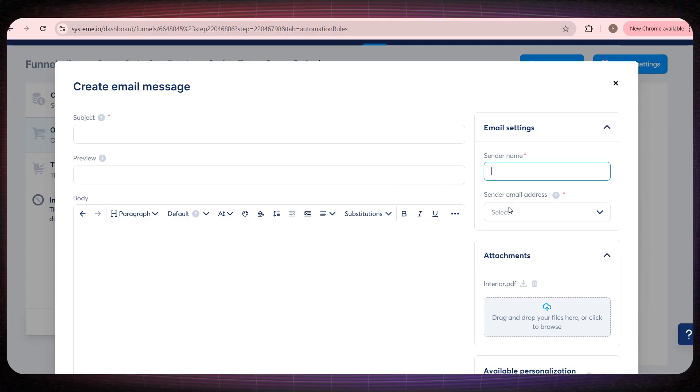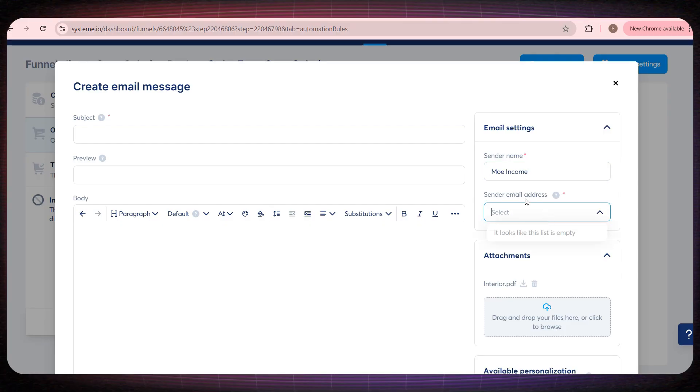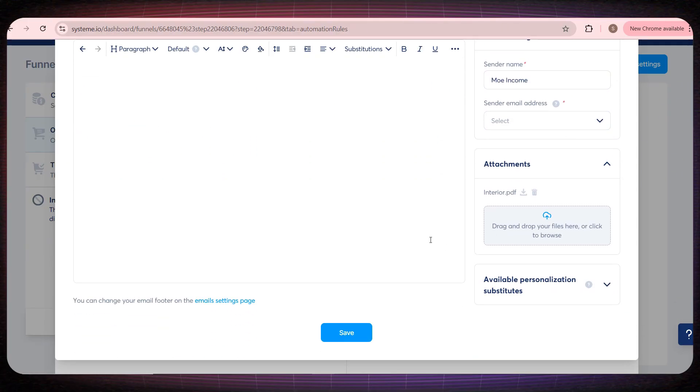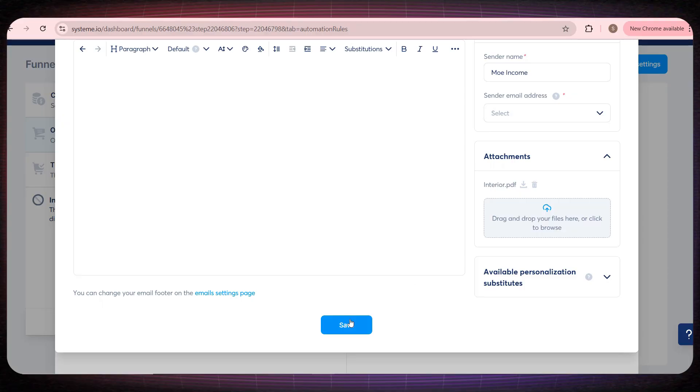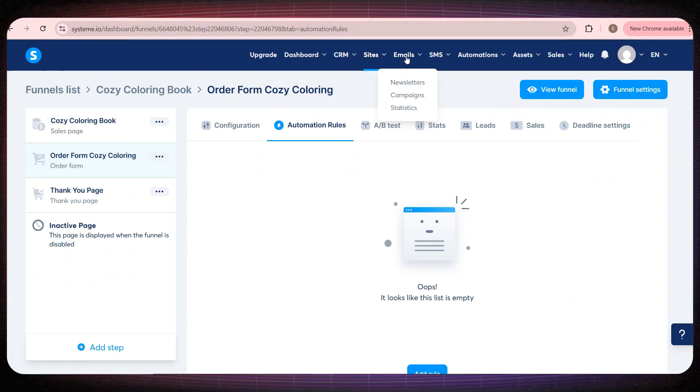This way, you can send the book directly to the customer immediately after they pay. And don't worry, all of this happens automatically, without any manual effort from you. And now, we're approaching the final part.